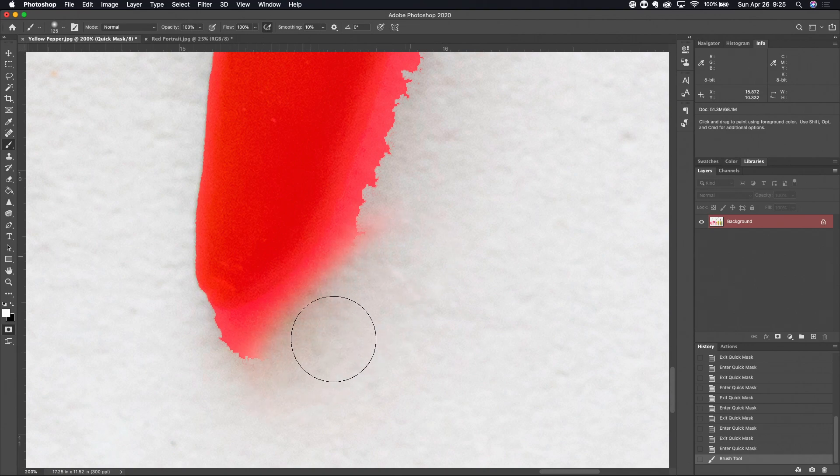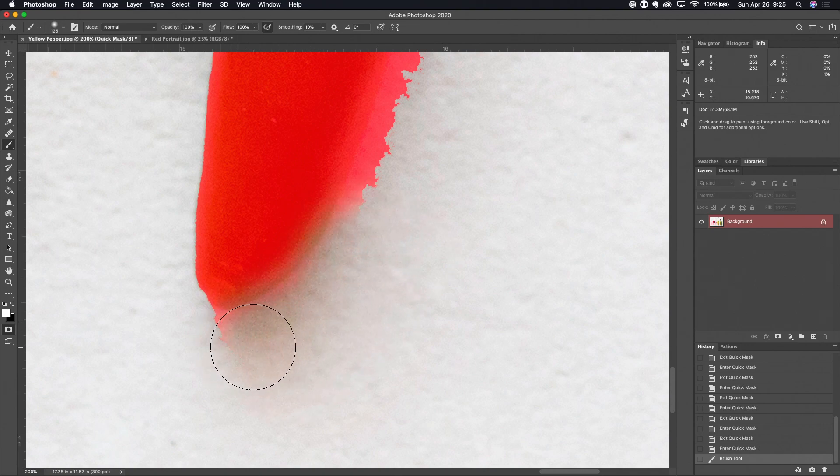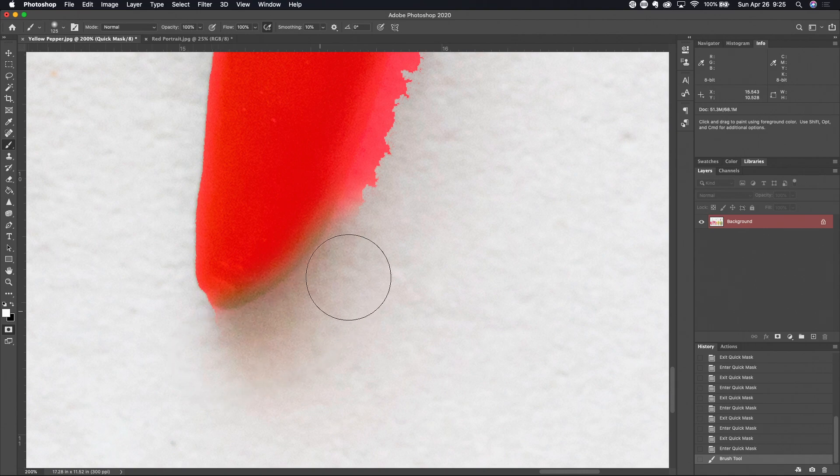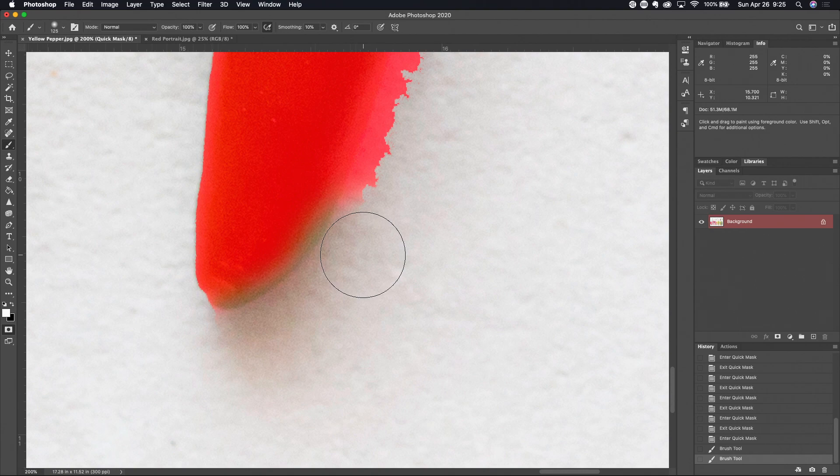And you can see I'm really easily cleaning up this mask without having to use the traditional selection tools.